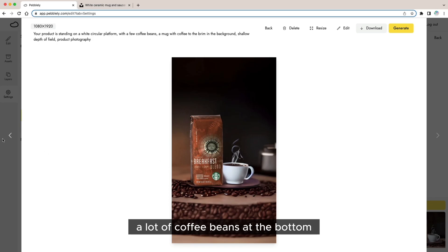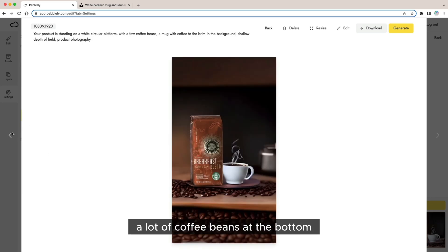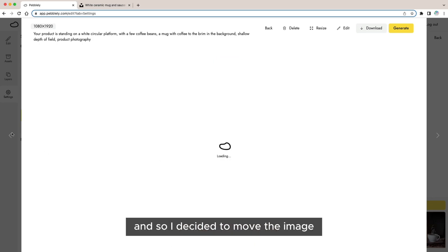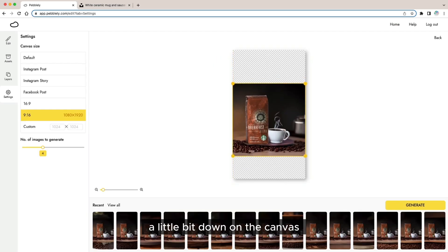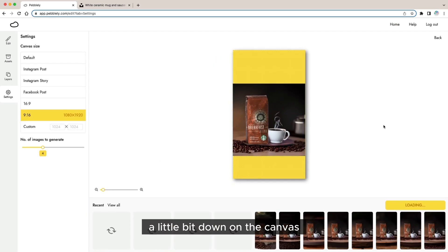Initially it was giving me a lot of coffee beans at the bottom and so I decided to move the image a little bit down in the canvas.